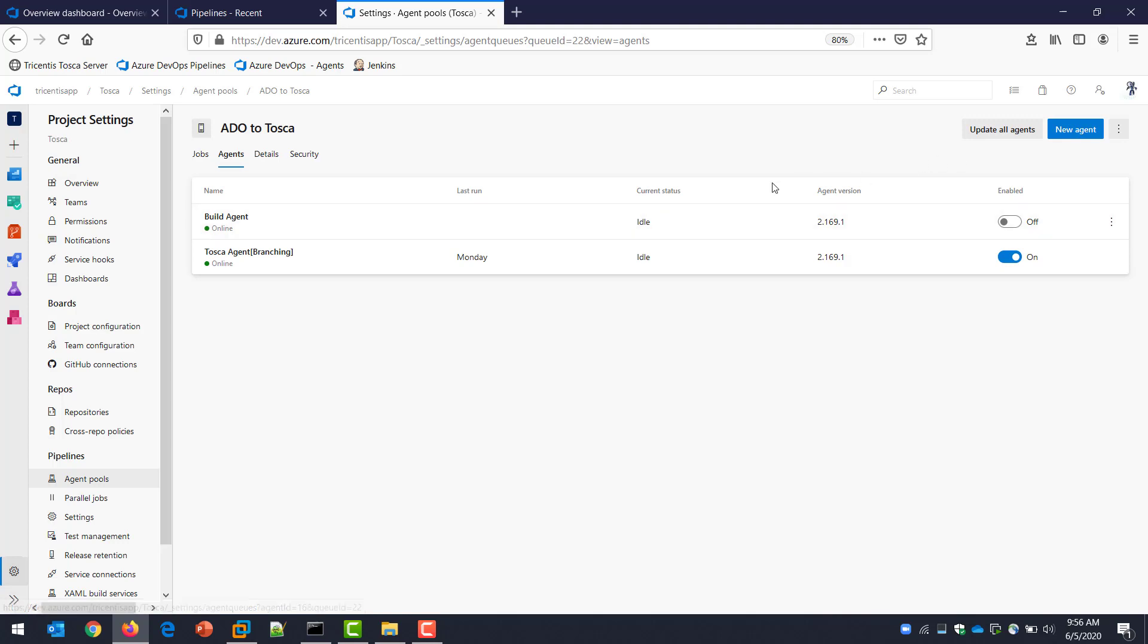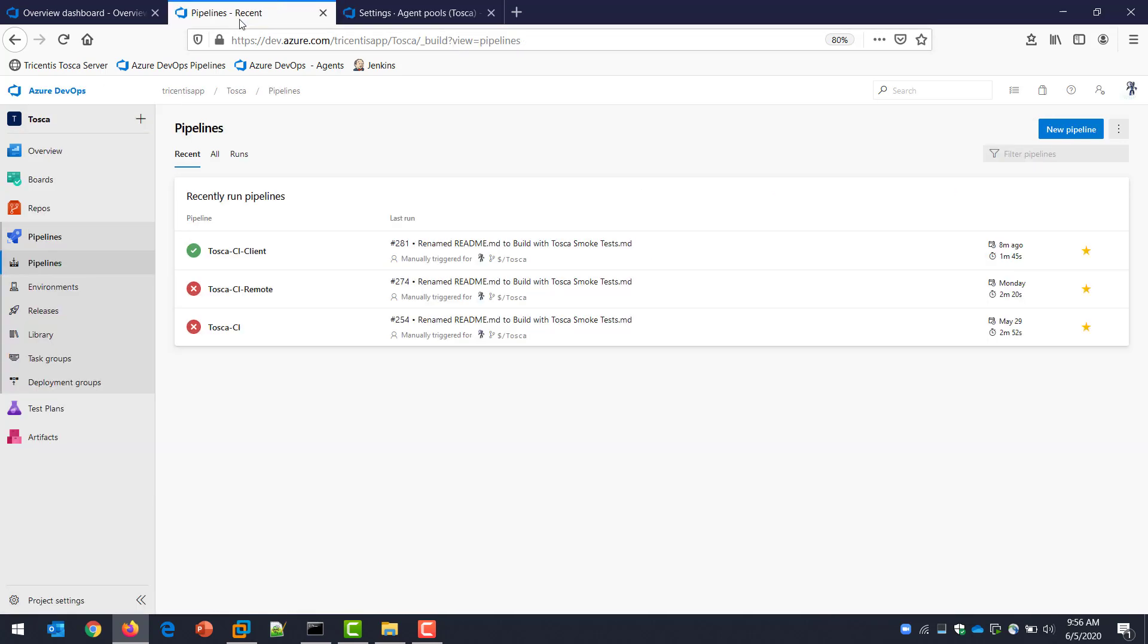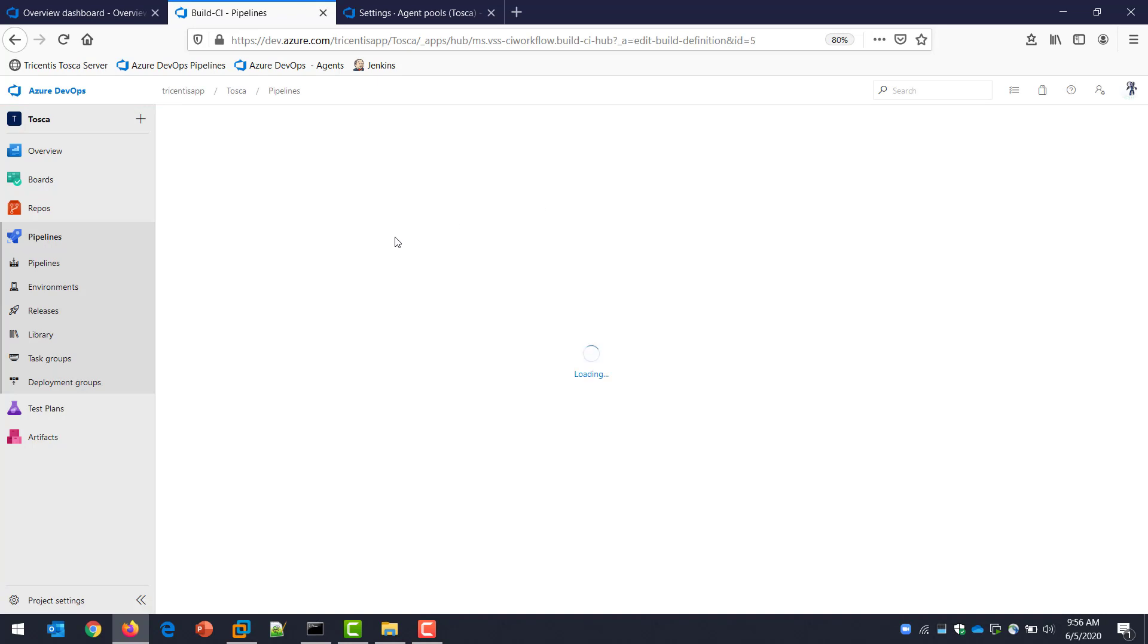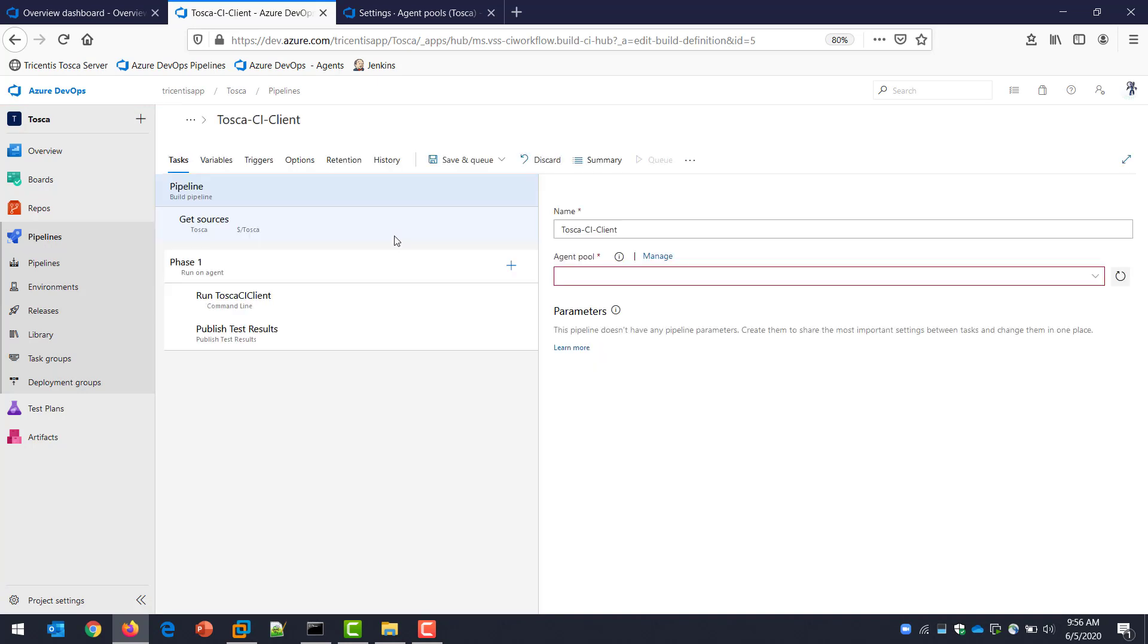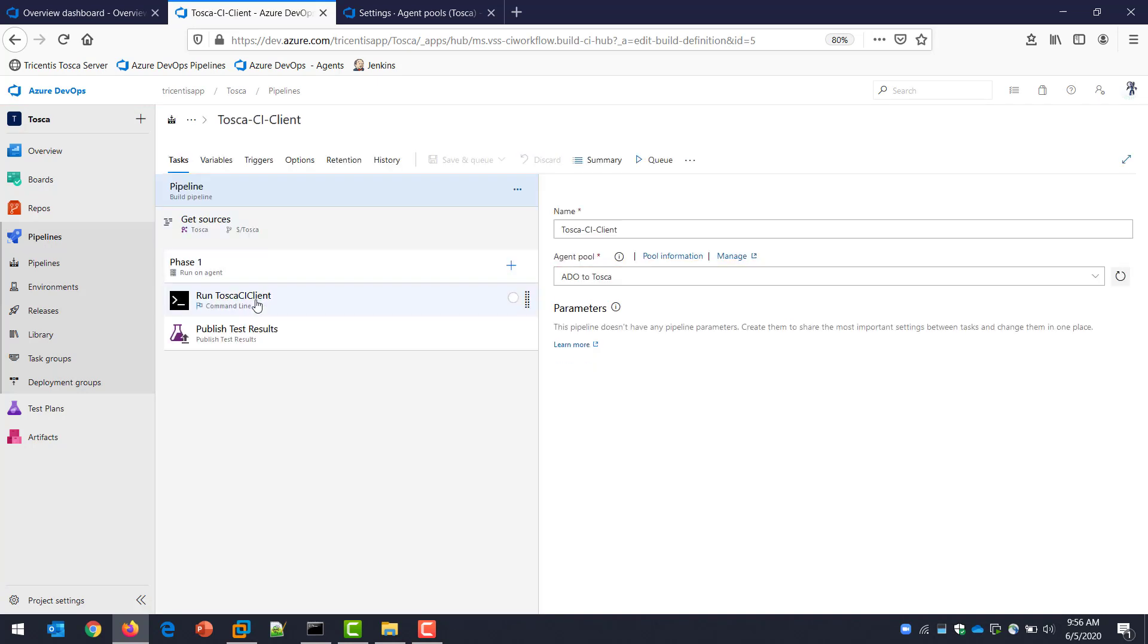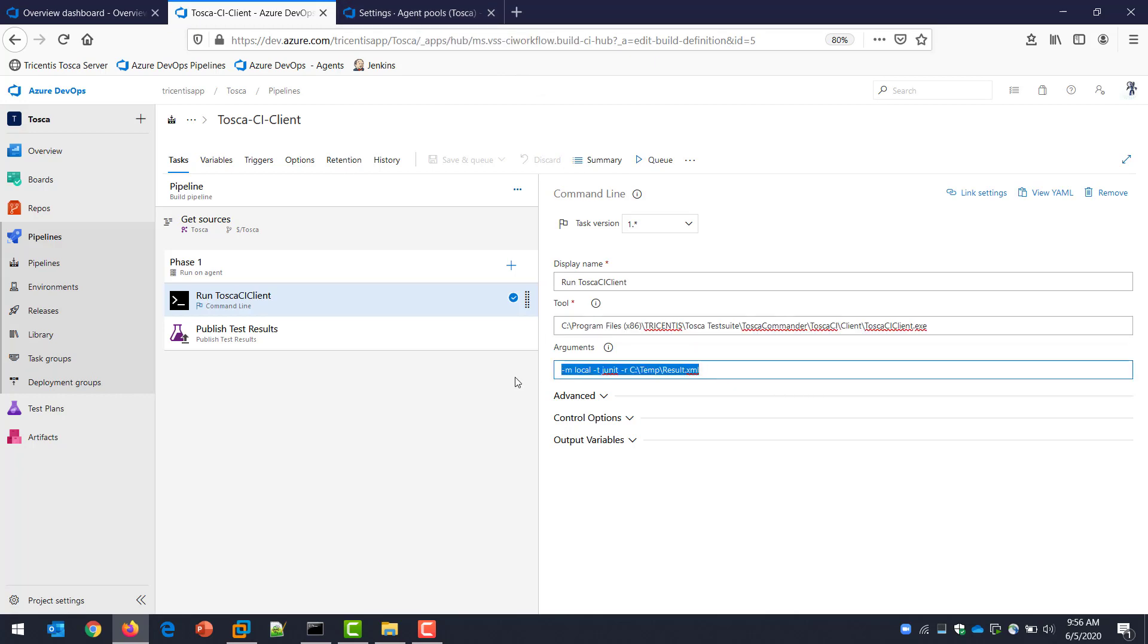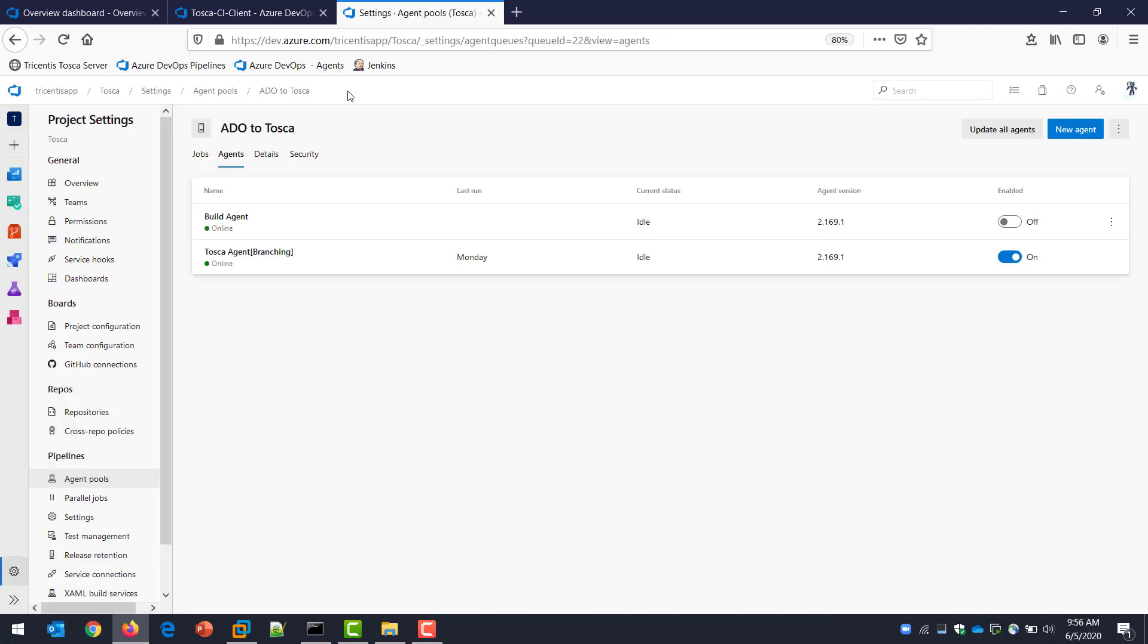We're going to use the actual different ADO agents. The first one I'm going to use is this one called Tosca agent and branching. If I come into here, we're going to go into edit. Here's my very basic pipeline job I set up that I'm going to run manually. You can see I'm referring to a Tosca client on a specific machine, which is managed by these agents.